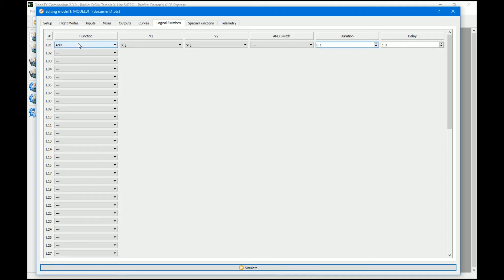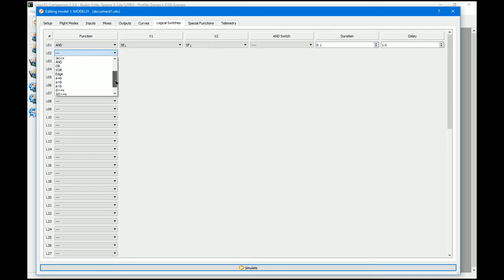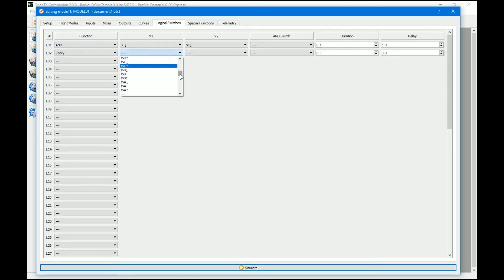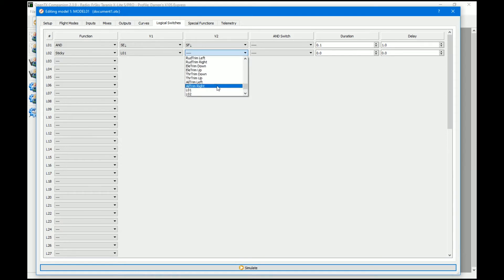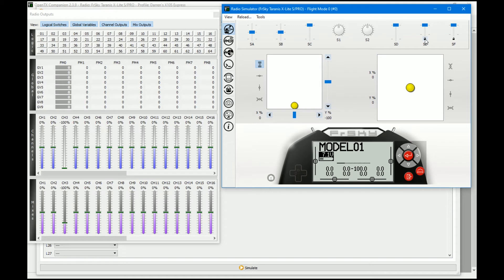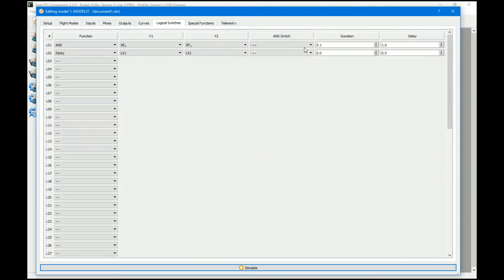This is basically going to be our pan on and off switch. Now what we need is something to define when the pan is either on or off, and for that we're going to use a simple sticky switch. We're going to use logical switch one to turn the sticky on, and also logical switch one to turn the sticky off. So in the simulator, if I hold SE down and then hold SF down for a second, it will turn logical switch two on. And now no matter what we do with these switches it will stay on. We can pan till our heart's content until we hold them both down for a second again, and then it turns the pan off.